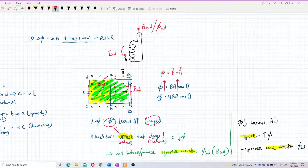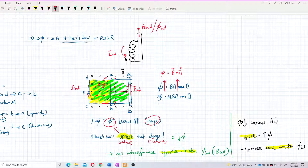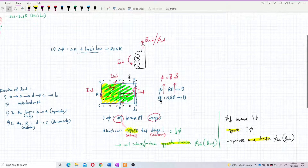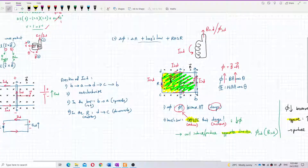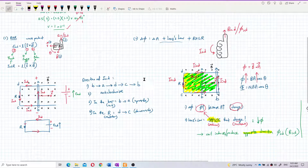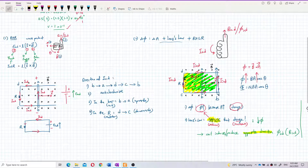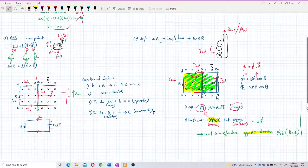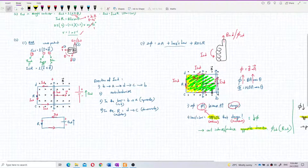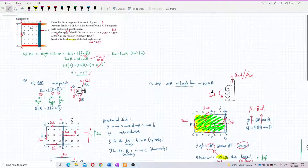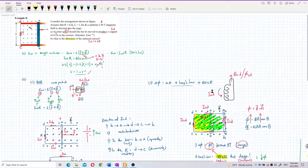Both methods give the same answer: the induced current is anti-clockwise, which is B to A to D to C to B. That's all for these questions.